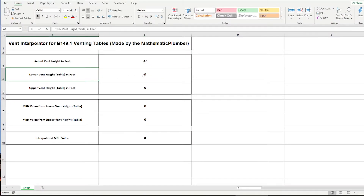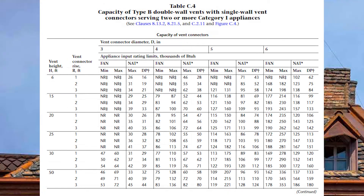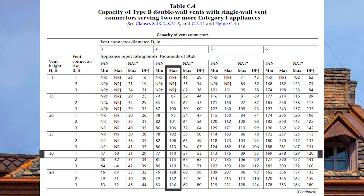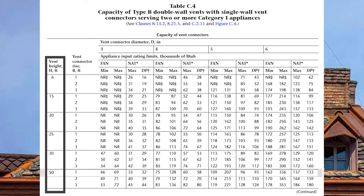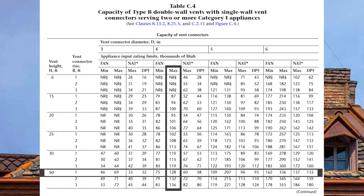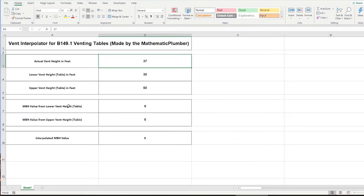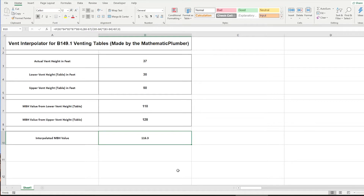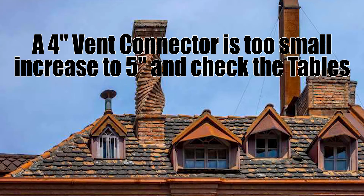Actual vent height is 37 feet, lower vent height 30 feet, upper vent height 50 feet. For the 120 MBH fan-assisted furnace, go down to the 30-foot vent height across on a 1-foot vent connector rise — 4 inch is good to 110 MBH, not quite enough but that's okay. At the 50-foot vent height with 1-foot rise, 4 inch is good to 128 MBH. Entering 110 and 128 into the calculator gives an interpolated value of 116.3 MBH — slightly too small, so we need to bump up the vent size by one.